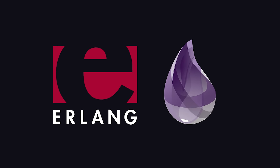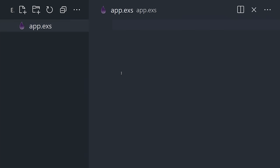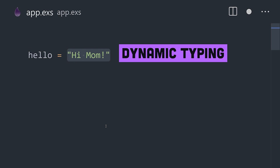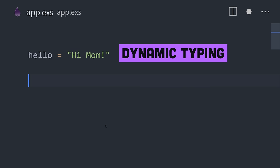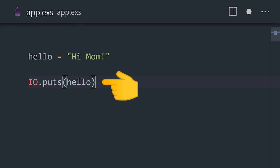To get started, install Erlang and Elixir, then create a file ending in .exs. To create a variable, give it a name, followed by a value. It's dynamic, so no type annotations are necessary. Now print it to the standard output with IO puts.